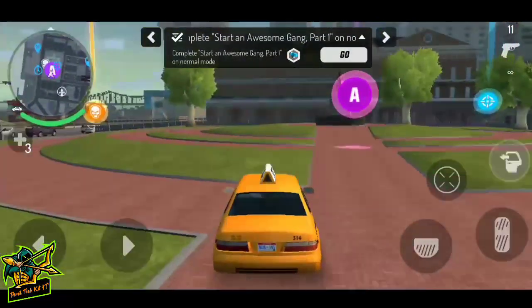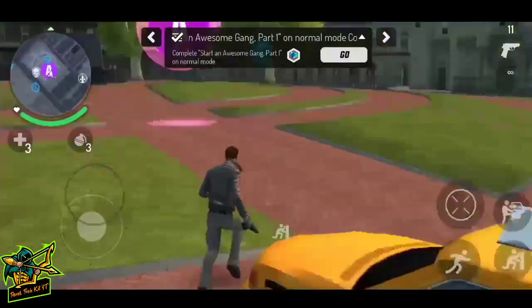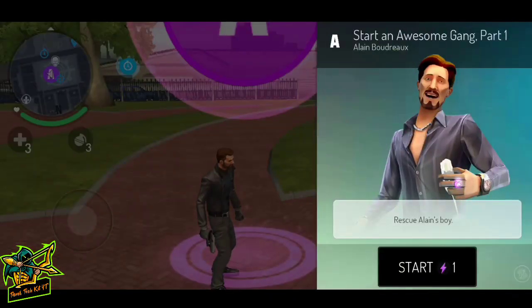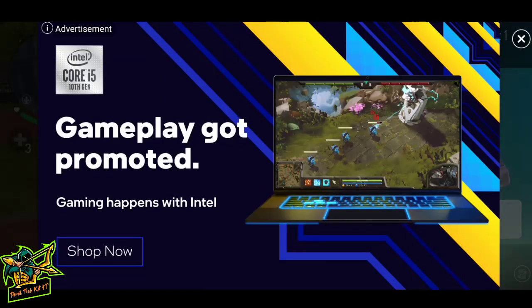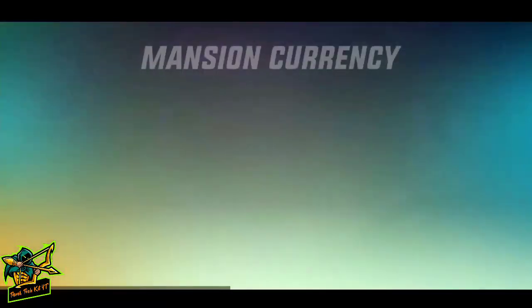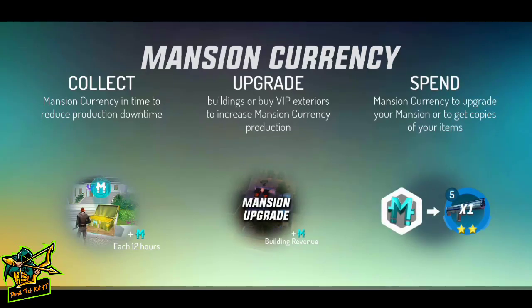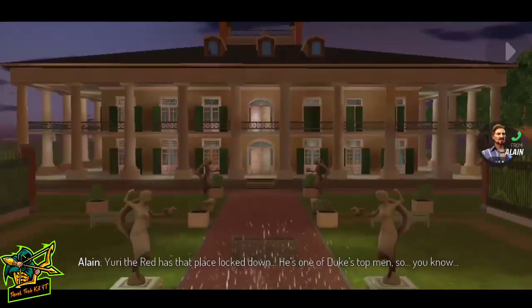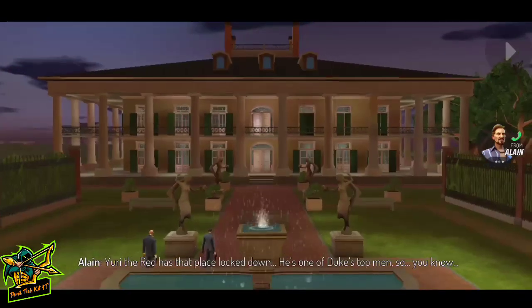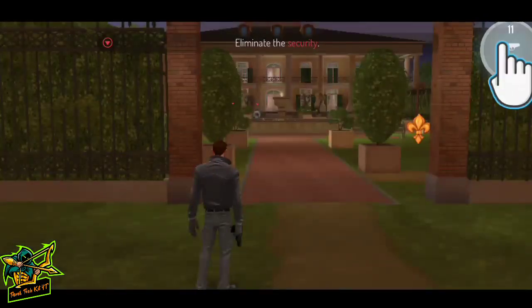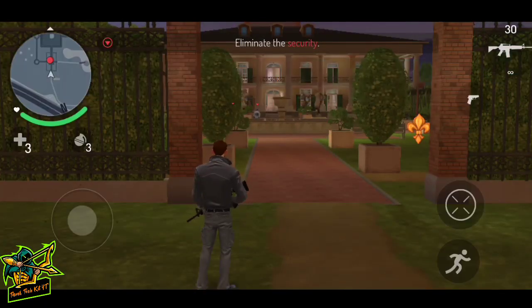We have to get a friend from this mission. He is a scientist. We have to get him back to the room. He is so sad. The game is at the start so it's easy. Start and Awesome Gang Part 1 - we can get out of the game. We can change the game too.